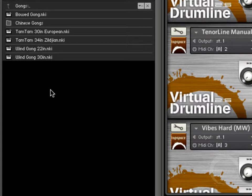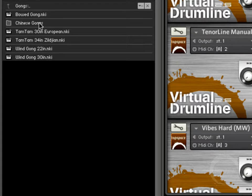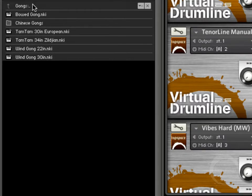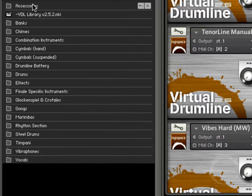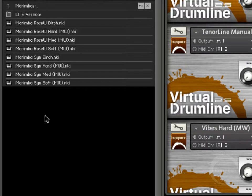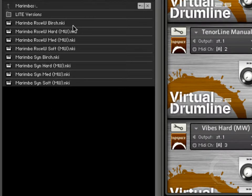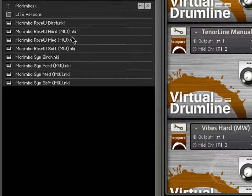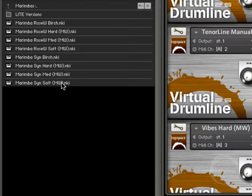You'll have the same thing going on with marimbas and Vibes. Gongs, we've got a whole slew of gongs. A nice collection of Chinese gongs there. Same thing with marimbas as with the bells and Crotales. We've got hard, medium, and soft, as well as birch shafts on the keys. Same thing here, this is synthetic. These are rosewood.